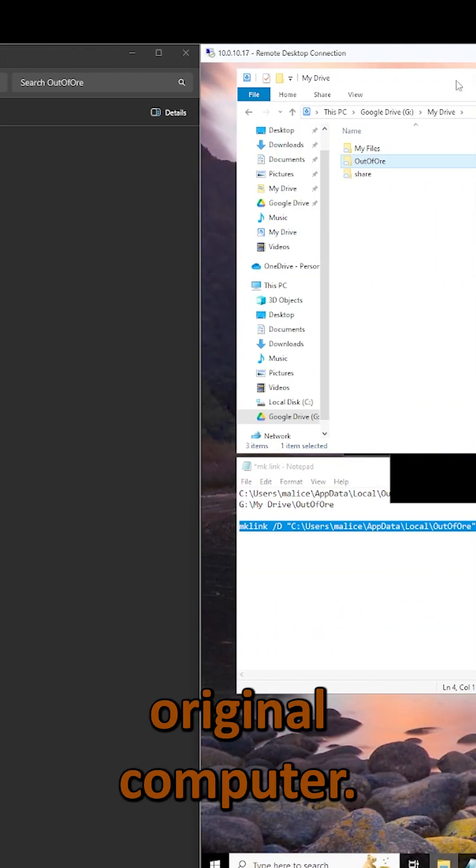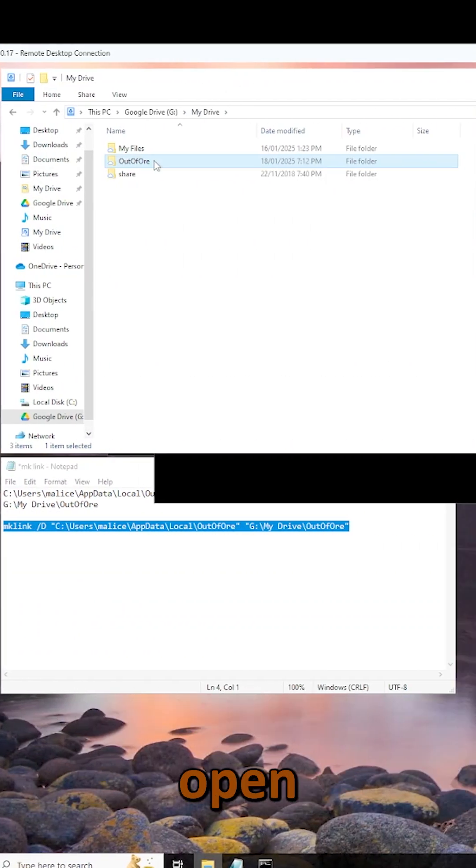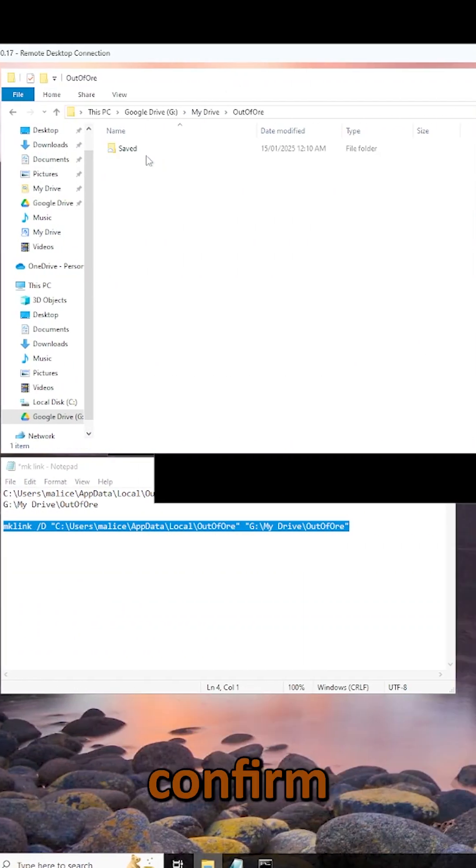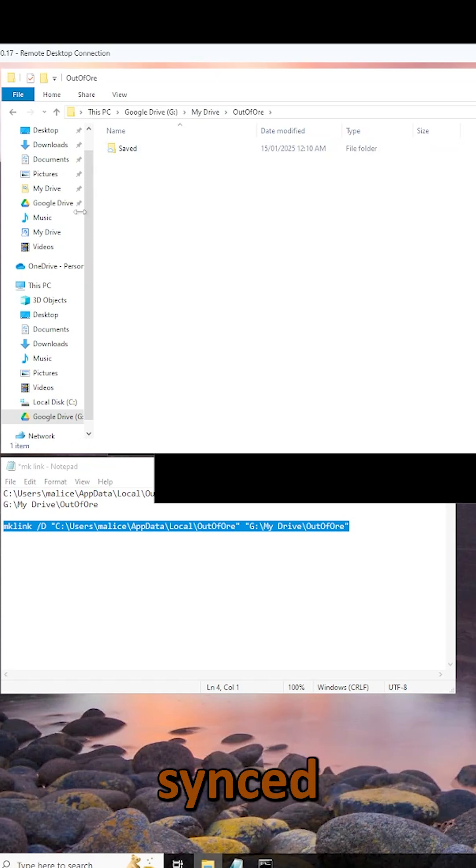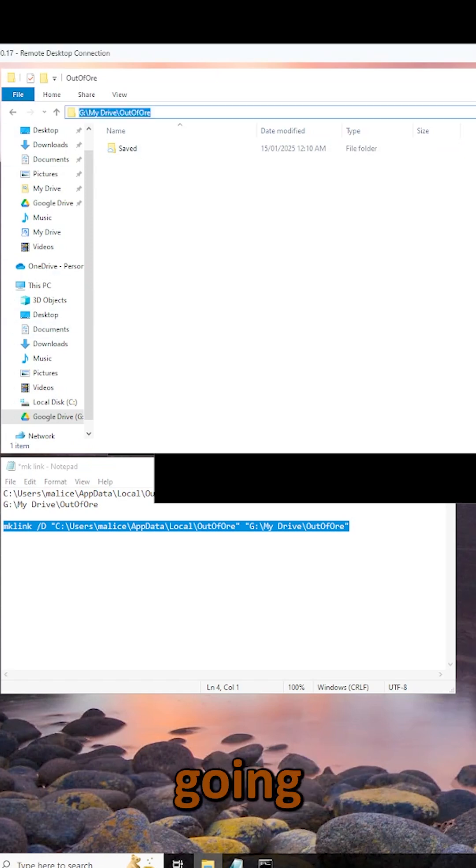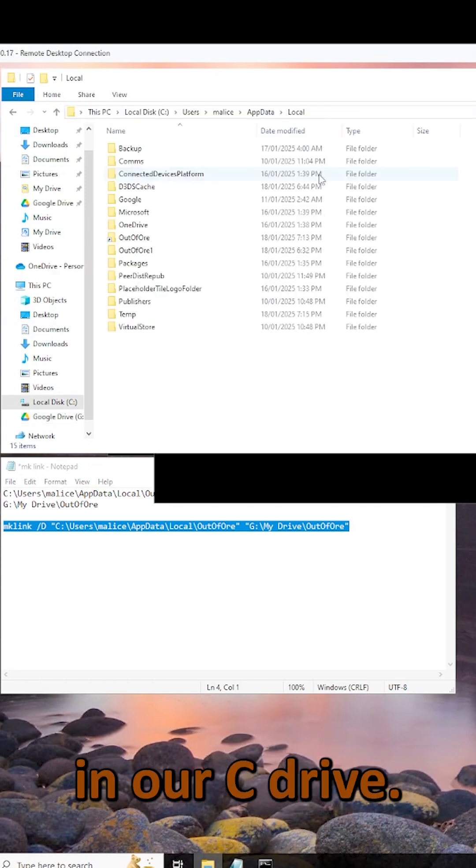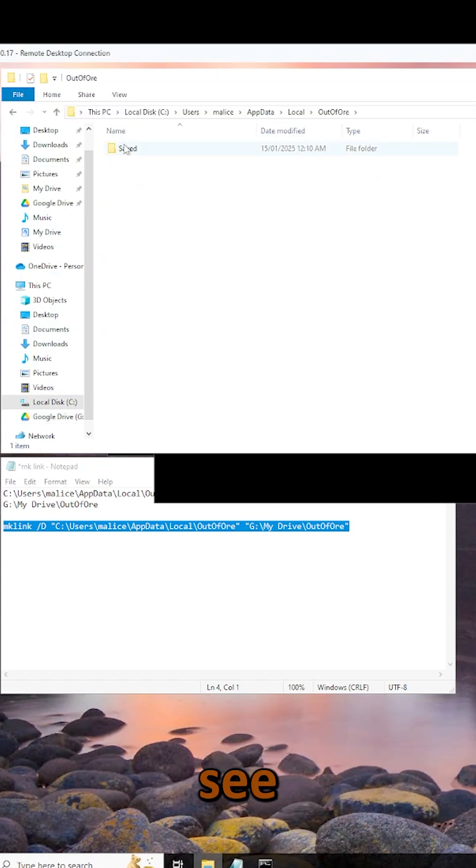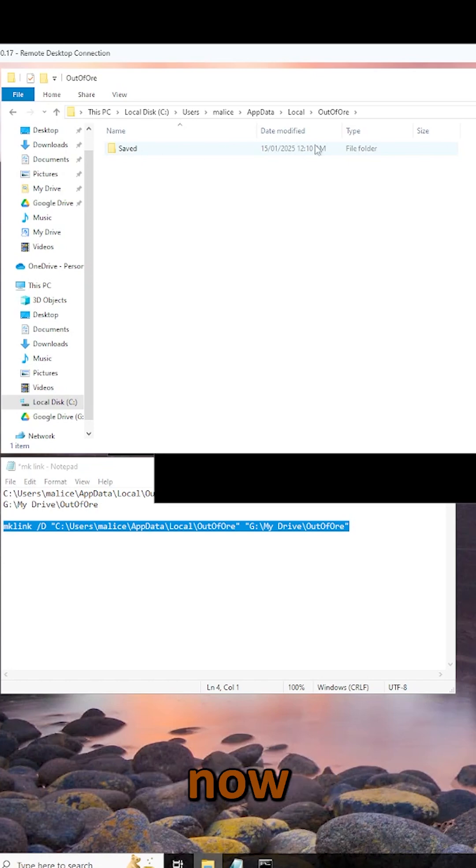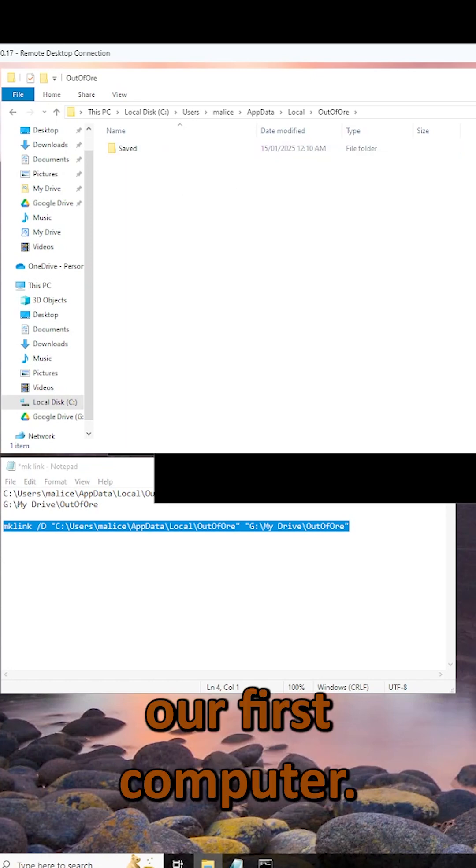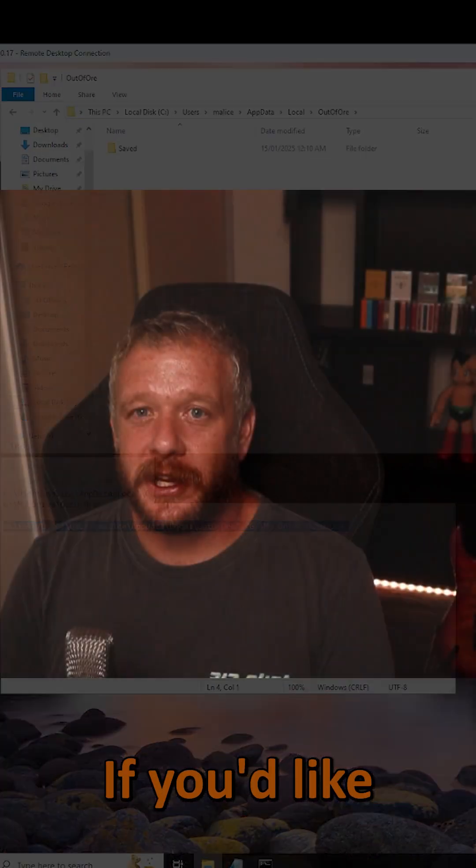Now, we're going to go back to our original computer, open up our folder in Google Drive and confirm everything has synced. It has. Now, we're going to go to our save game folder in our C drive, and there we can see we have our save game data that has now come across from our first computer.